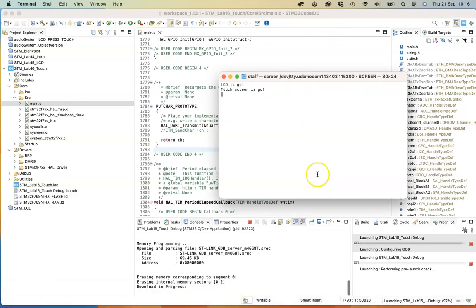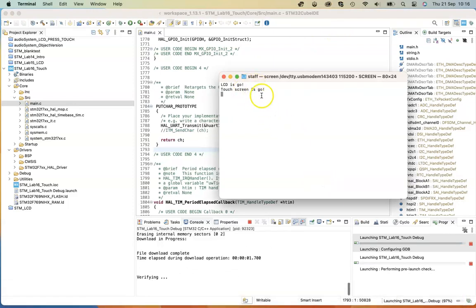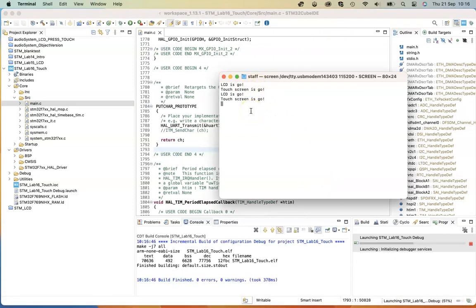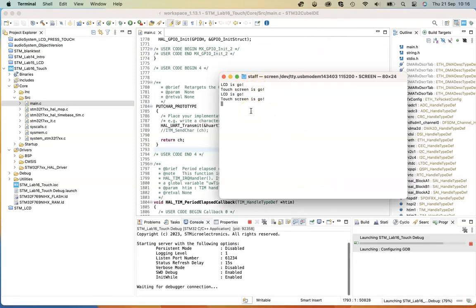So if I run this code now, you'll see that we see LCD is go, touchscreen is go when we run the code.